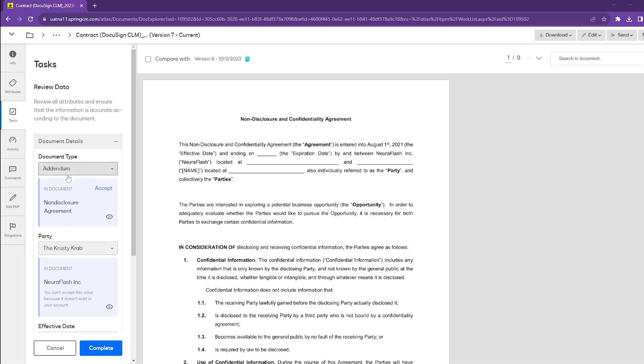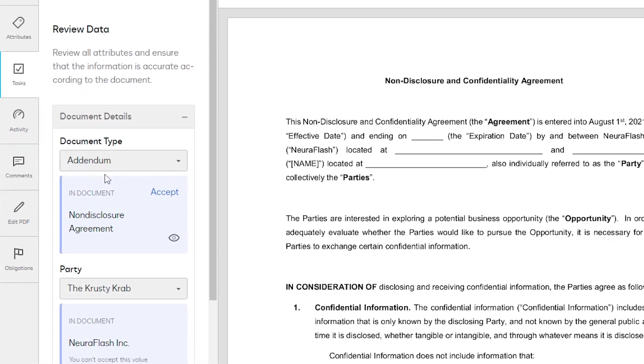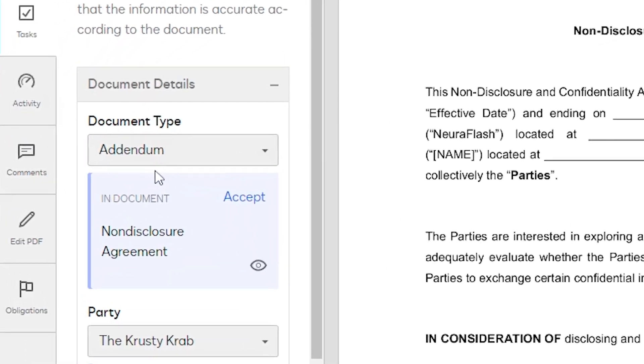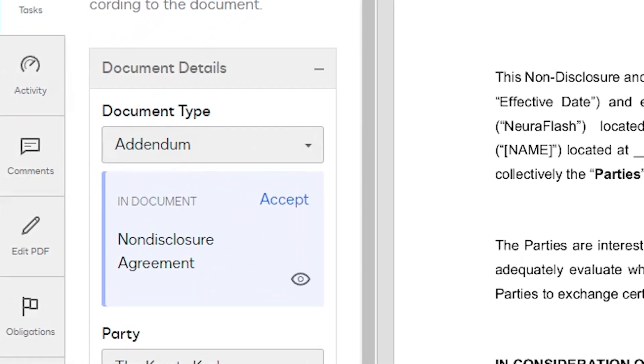Our first example is the document type. A user may have decided that this is an addendum, but you can see that AI has made the suggestion that this is a non-disclosure agreement.